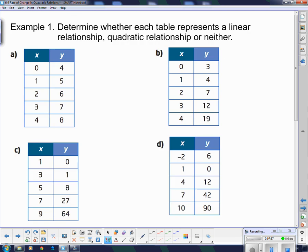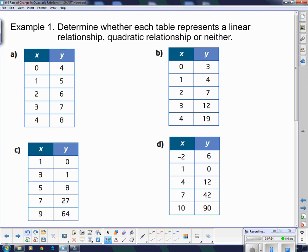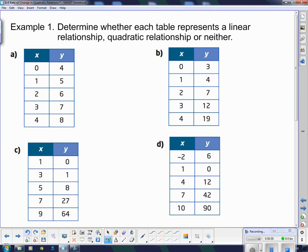Let's look at a few examples: determine whether each table represents a linear relationship, a quadratic relationship, or neither. The first thing we have to do is make sure that our x's go up by a constant amount. There has to be a constant difference between all x values. These x's go up by 1, these by 2, these by negative 1, and these by 3. As long as our x's go up by a constant amount, this test works.